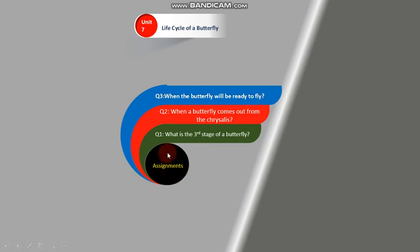Let's go to the assignment. What is the third stage of a butterfly? When does a butterfly come out from the chrysalis?